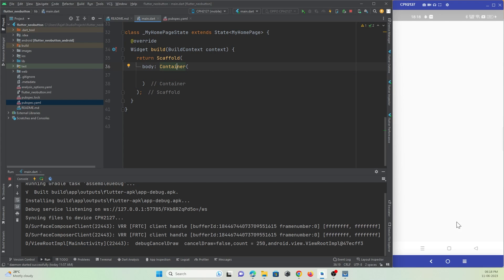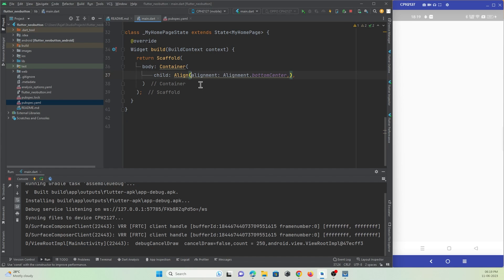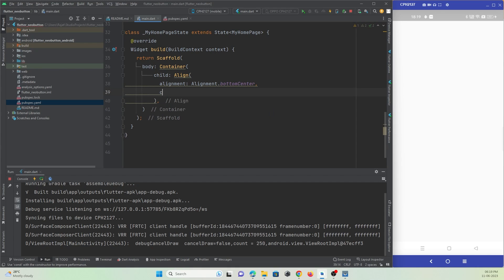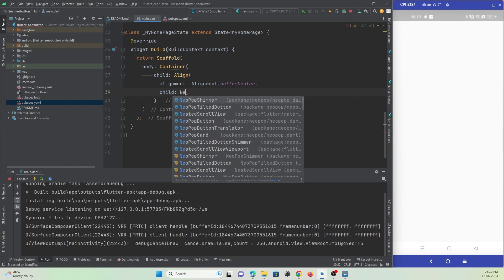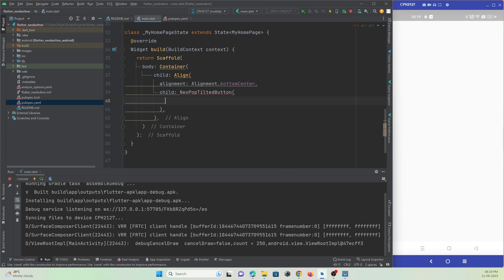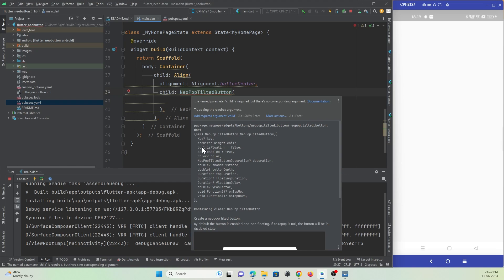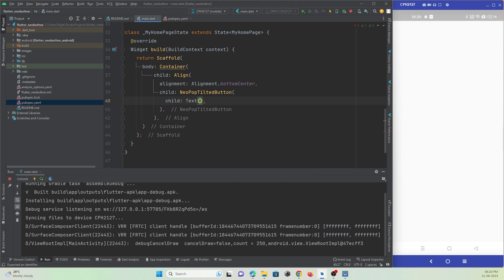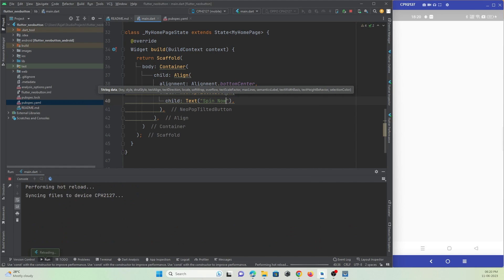In the container widget's child property, at the bottom I want to create a button, so I will make use of an Alignment widget — child Align, align dot bottomCenter. Inside the child property I will make use of the NeoPopTiltButton widget. There are various properties you can read by hovering the cursor to customize your button. The main requirement is the child property — here I will give a simple Text widget and name it 'Pay Now'. Let's refresh and check what happens.